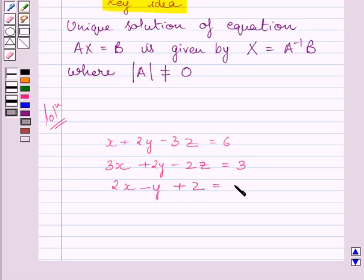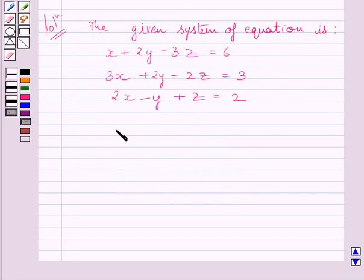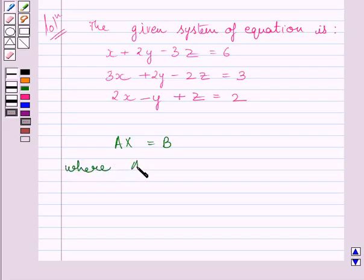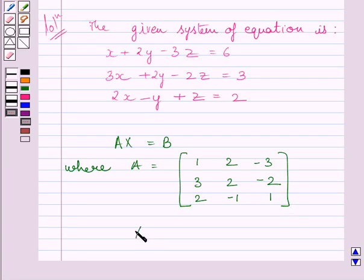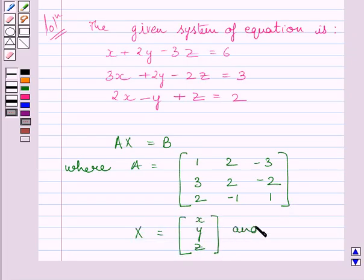These equations can be written as AX = B, where A is the matrix [1, 2, −3; 3, 2, −2; 2, −1, 1], X is the column matrix [x; y; z], and B is the column matrix [6; 3; 2].